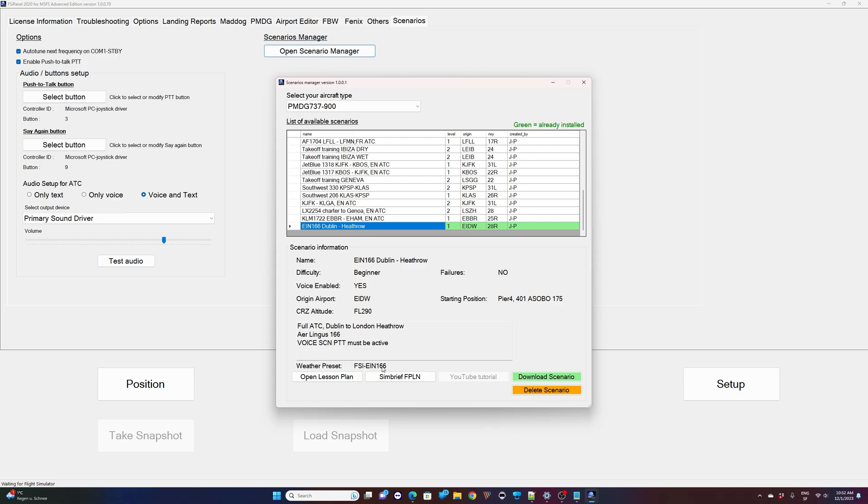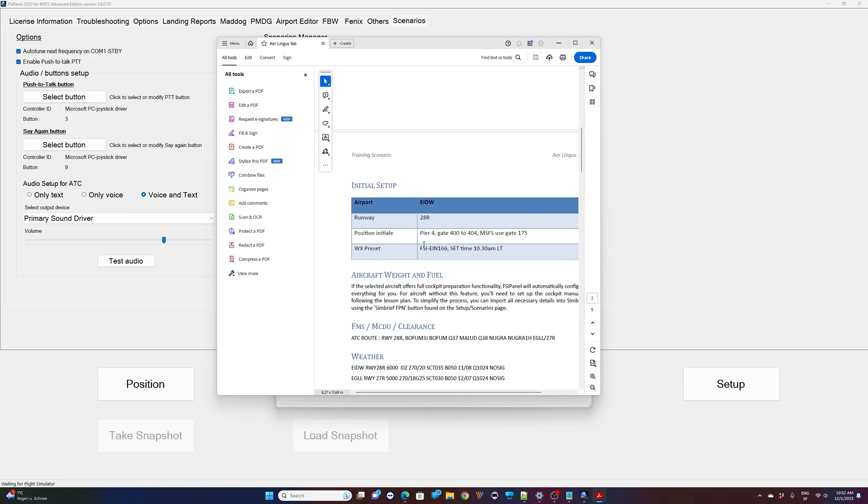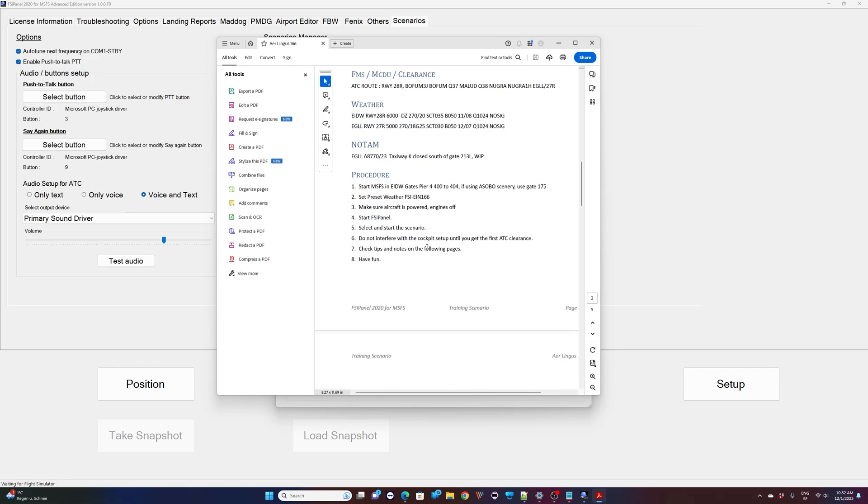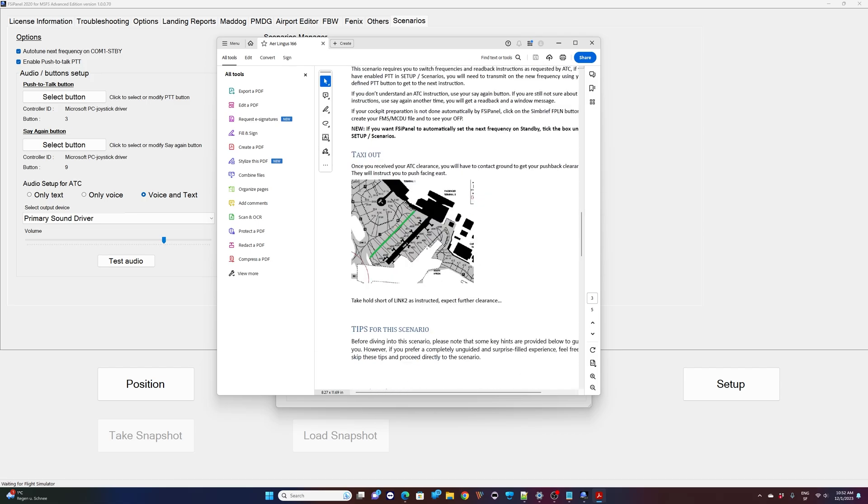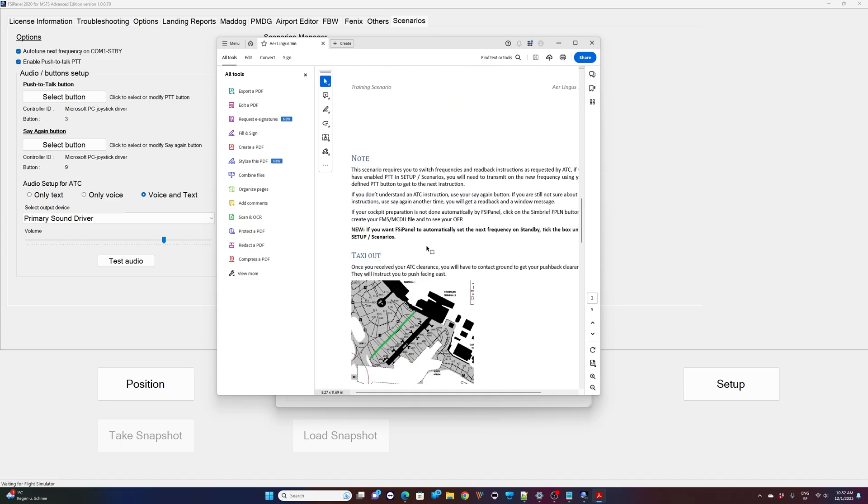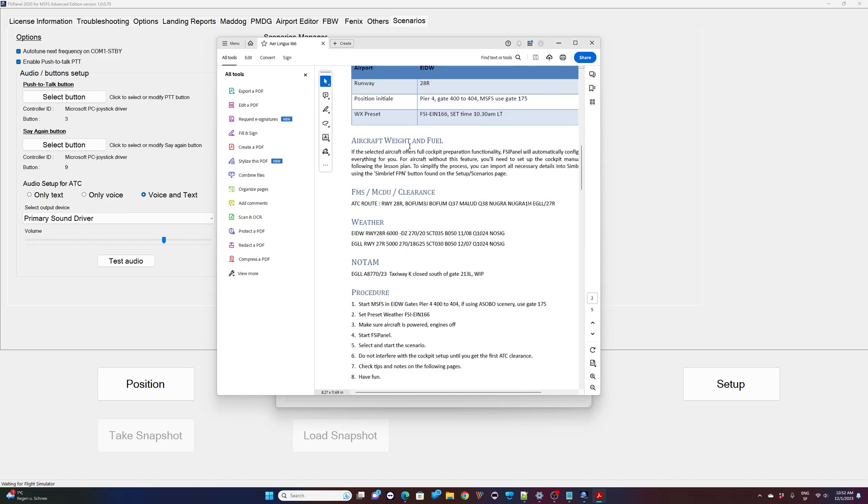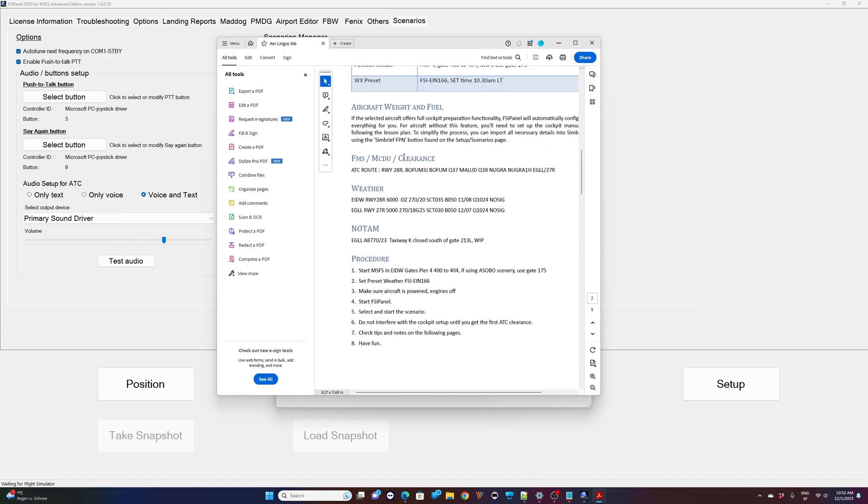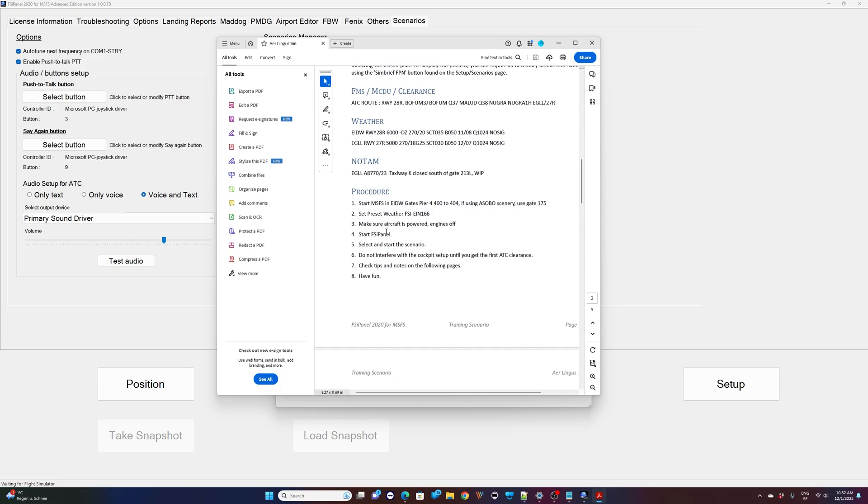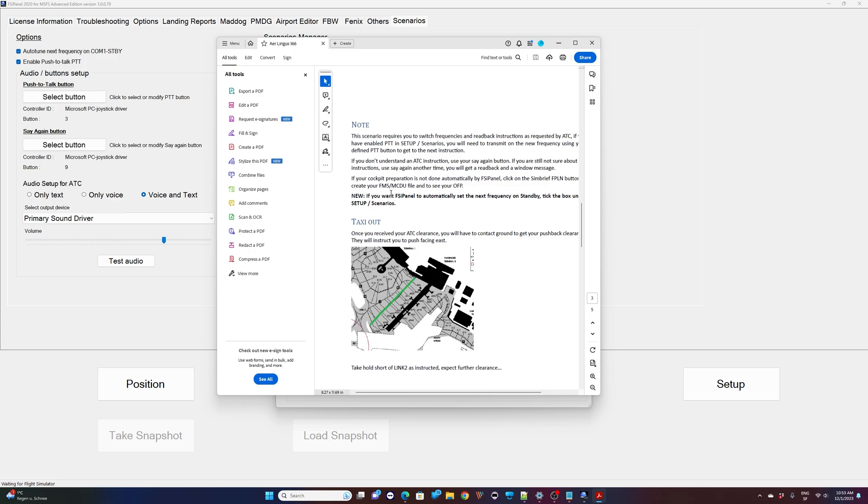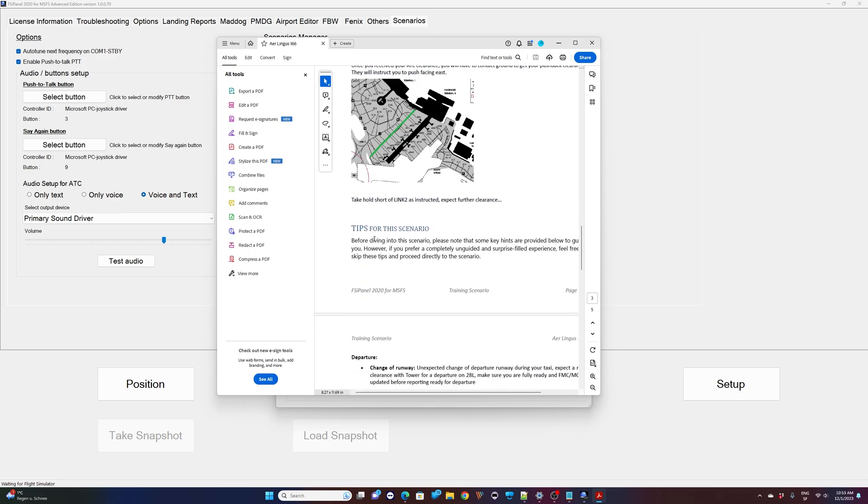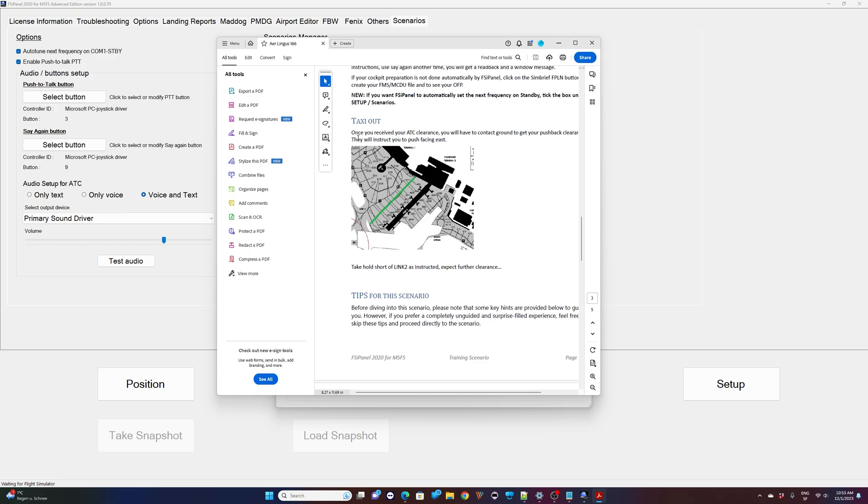Then this is the weather preset file that you will have to use and now we've got a couple of buttons. We have the open lesson plan. If I click on this I get the lesson plan of the training scenario. That's a good idea to read it and to see if you want to fly it or not. Remember that the first part is very important. You will get the information about your routing, the weather, the notes times, the procedure to start that training scenario, the notes, and then the rest is up to you if you want to read from that point. It's very important to go all the way to taxi out to make sure you position your aircraft in the right place on the airport and after that you have the tips for the scenario.